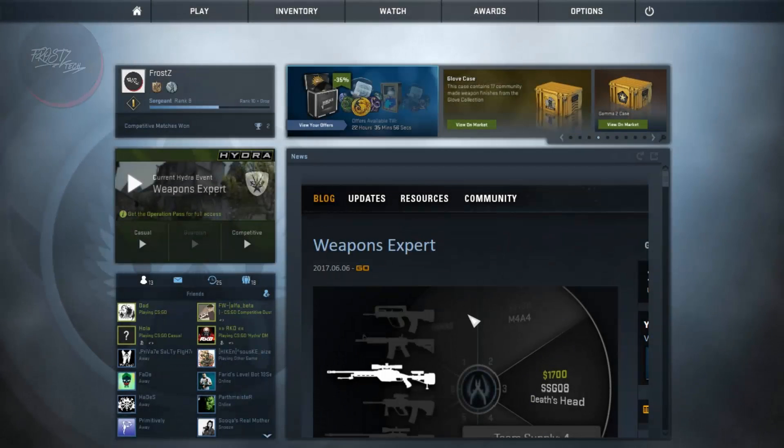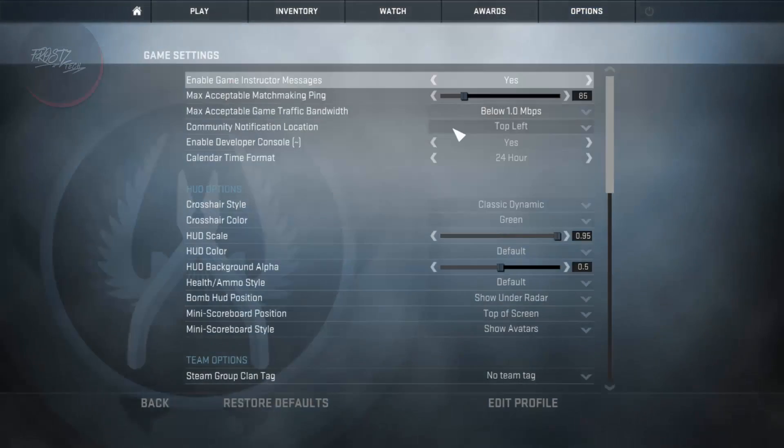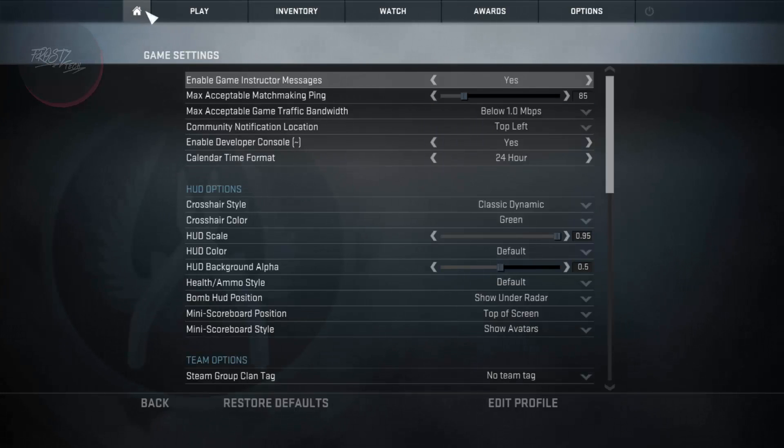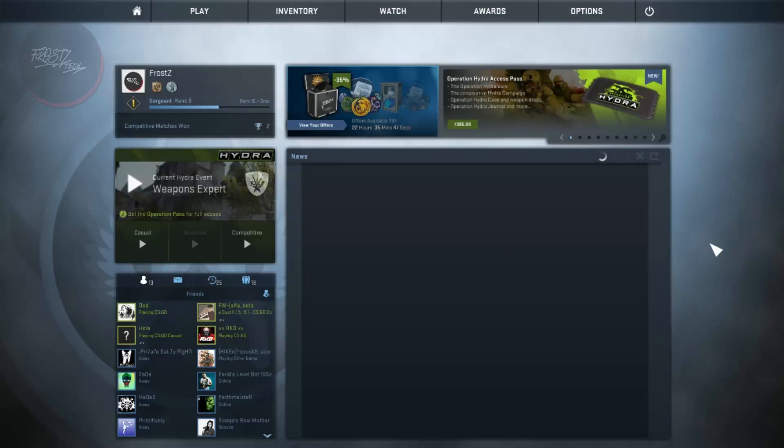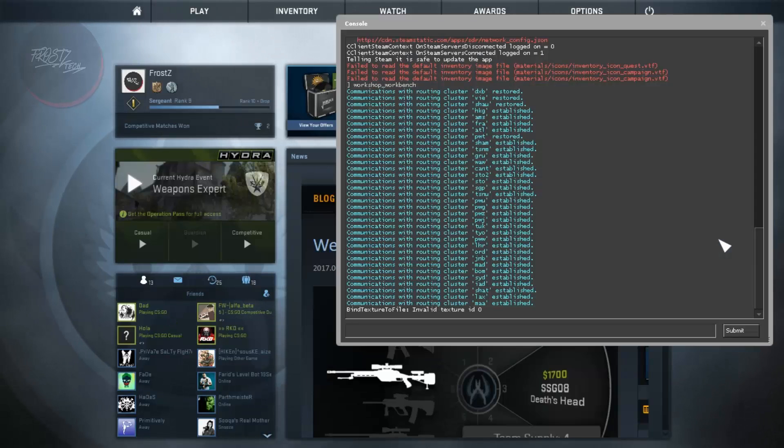Once you are in game all you need to do is go to Options and go to Game Settings. Make sure that Enable Developer Console is enabled. It's triggered by this tilde key. All you need to do is press the top most key on your keyboard and that's going to show something like this.